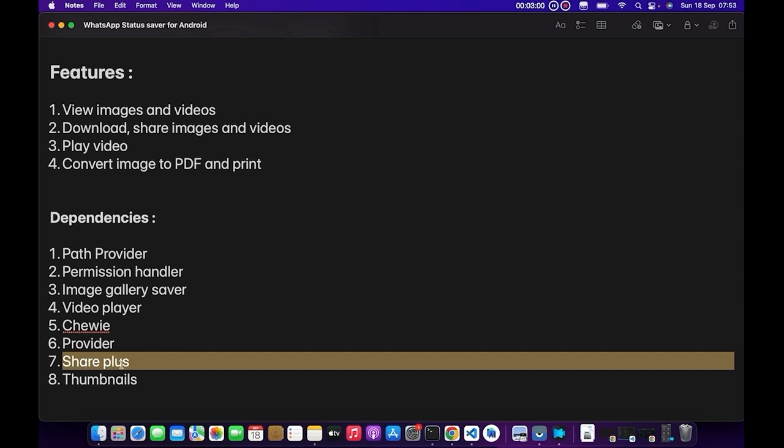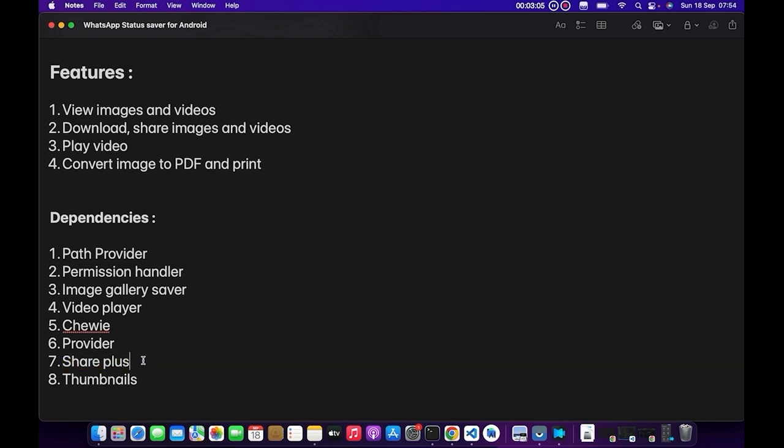I think there's another dependency that we're going to use, which is Flutter Native API. We're just going to see if Share Plus does not give us what we want, then we can switch to Flutter Native API to actually send videos to WhatsApp status. I don't really know if Share Plus can send video, but we're going to see that.